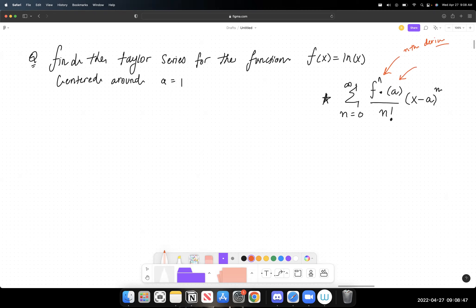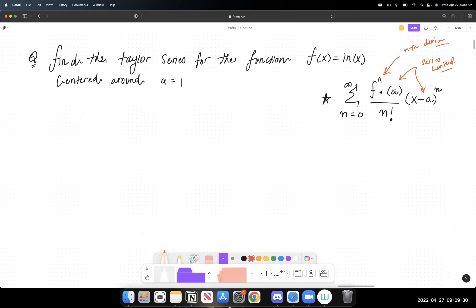The 'a' value is what the series is essentially centered around, as implied in the question. For example: find the Taylor series for f(x) = ln(x) centered around a = 1. That a would be one, and it appears in both places in the formula. We leave the x as is.